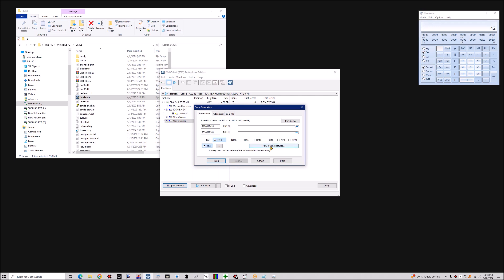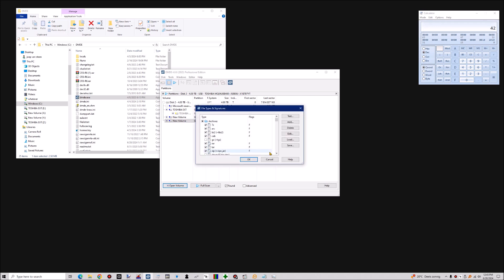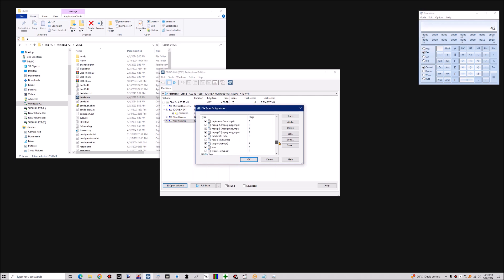The important part of this video is loading the custom scan signature. By default, DMDE does not scan for this file type. Other tools do, like X-Ways Forensics Explorer, but I've found them to be unreliable in the raw scan. The files are not truncated correctly, so they don't get the proper file size. The start and the end of the file is not properly detected.